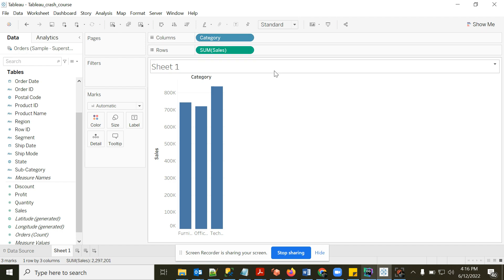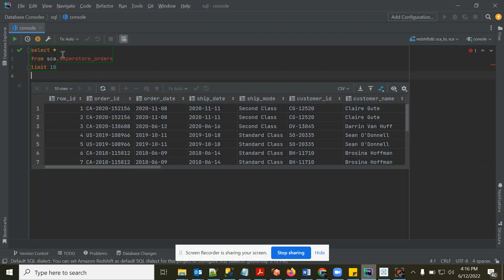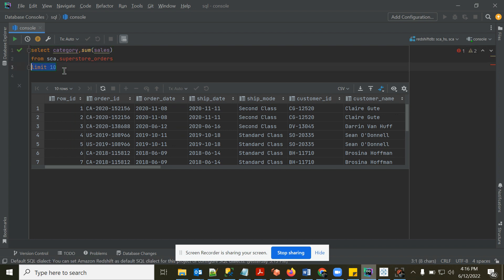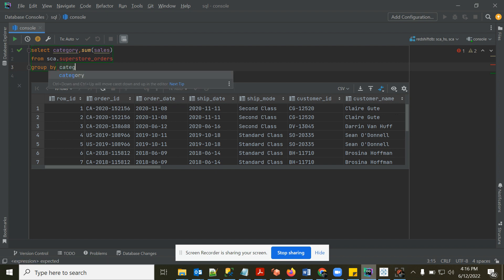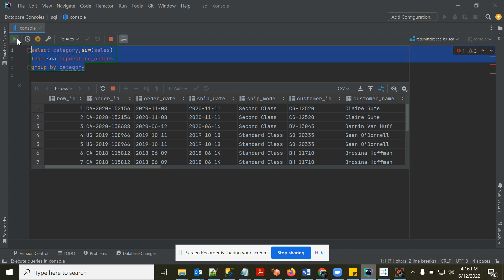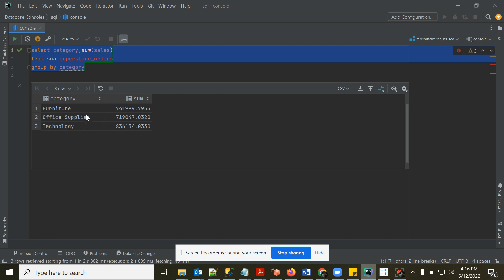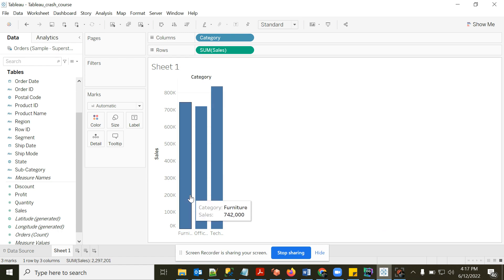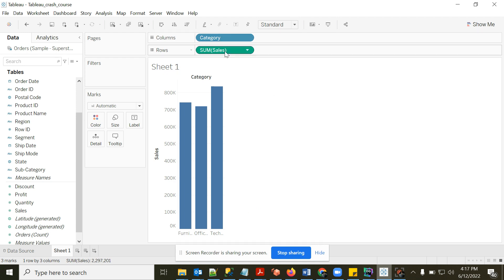In SQL: SELECT category, SUM(sales) FROM orders GROUP BY category. Running that gives three rows — Furniture is around 741,000. In Tableau, Furniture shows 742,000; it's just rounding. The point is that Tableau is doing a group-by on category and computing SUM of Sales.